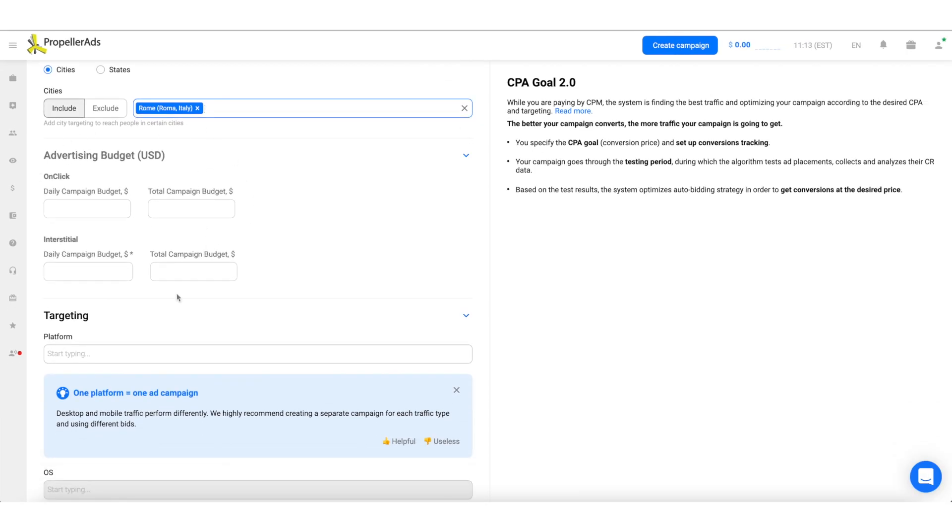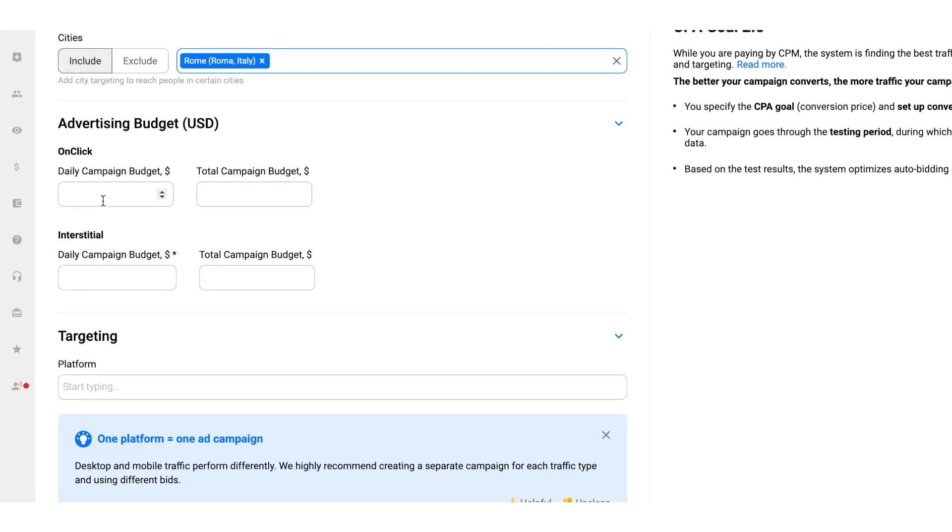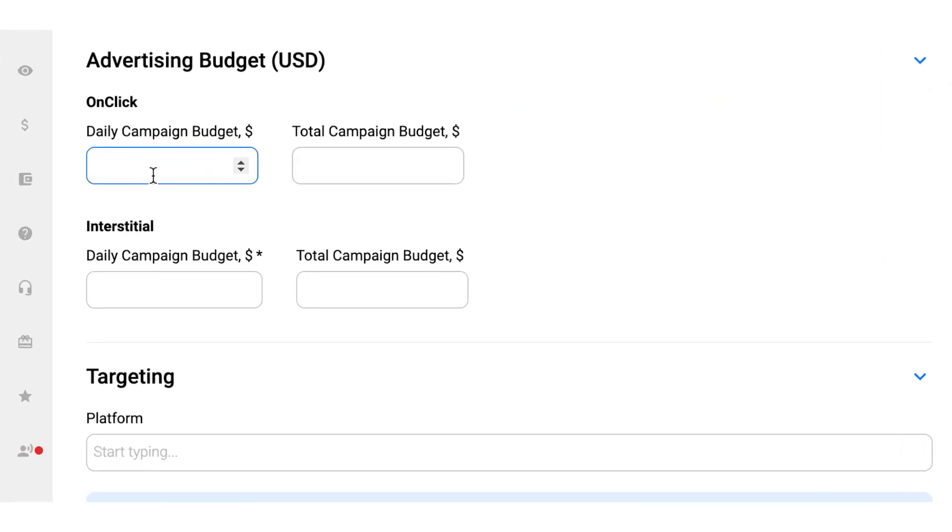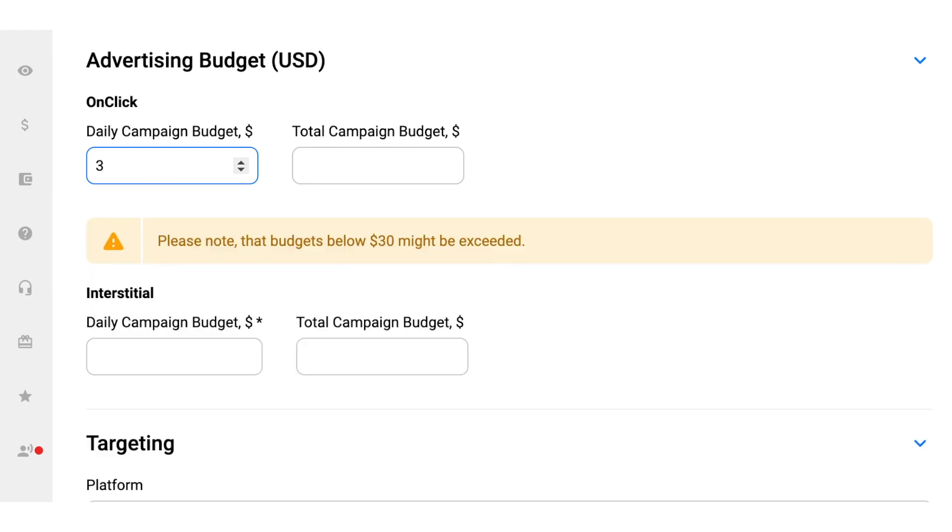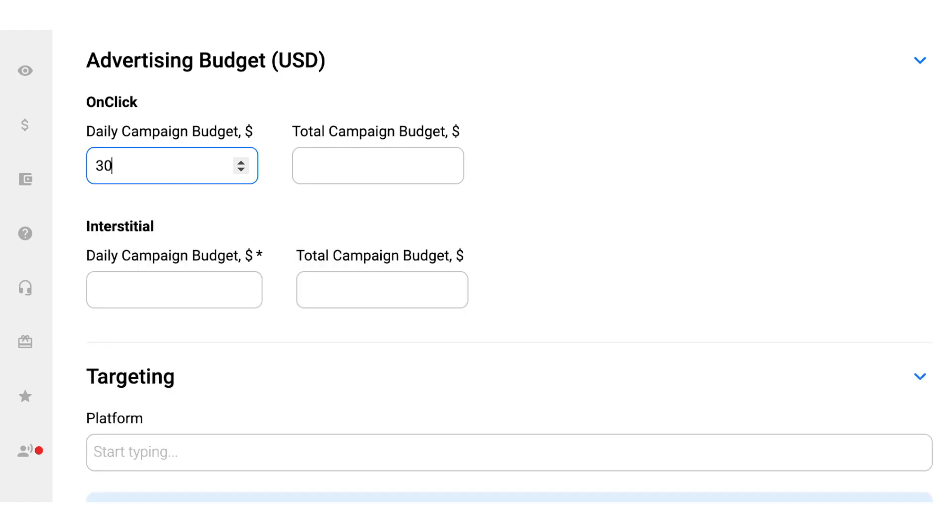In the following Advertising Budget fields, you need to set the daily and overall budgets for your campaign. The minimal numbers are 10 US dollars, but please note that budgets below 30 dollars might be exceeded.